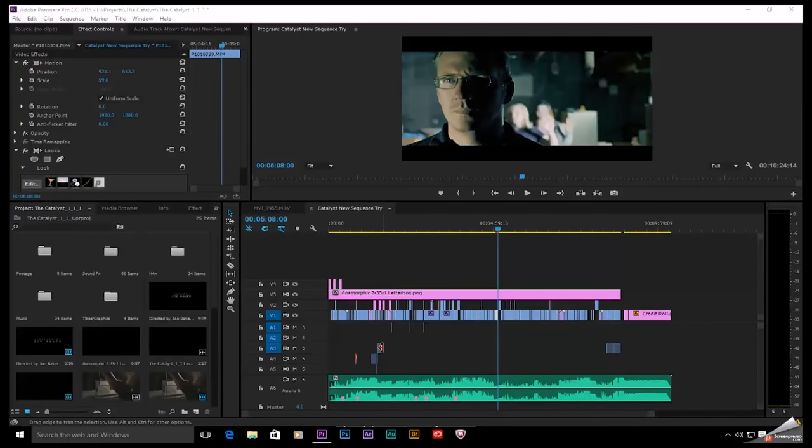Good evening, everybody. Joe Baker here with TheEditBay. Tonight, I'm going to show you how to move your video project from one computer to another.